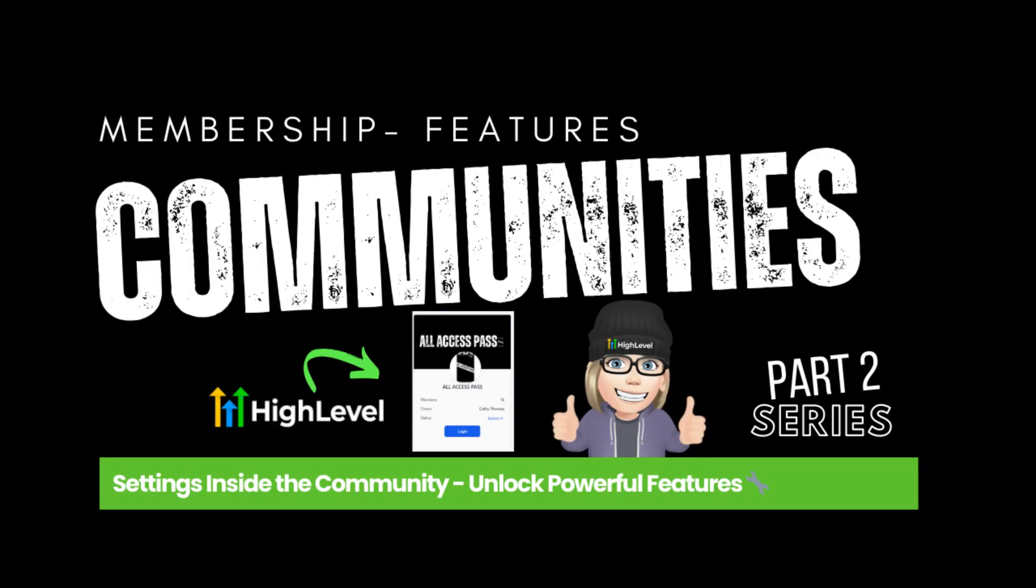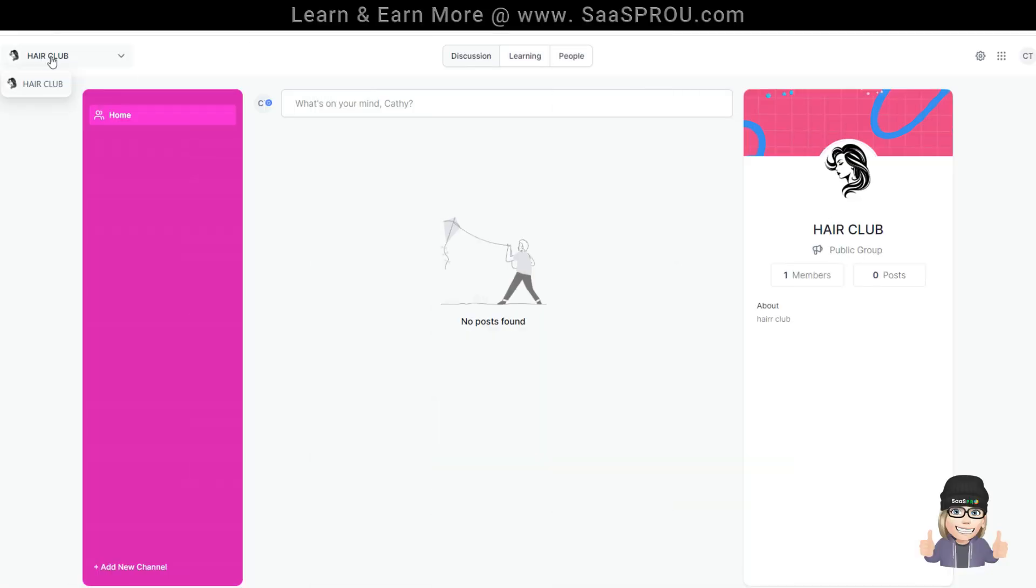Now that we've created a group, let me show you what it looks like inside. Over here is the dropdown. So if you create more than one group, this would be where all of your community groups would show.